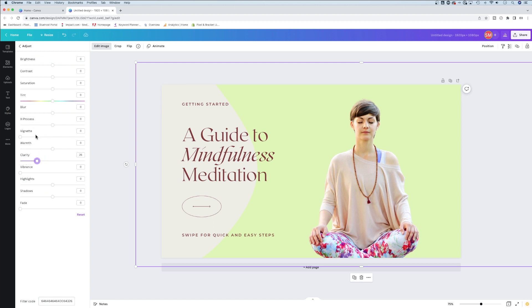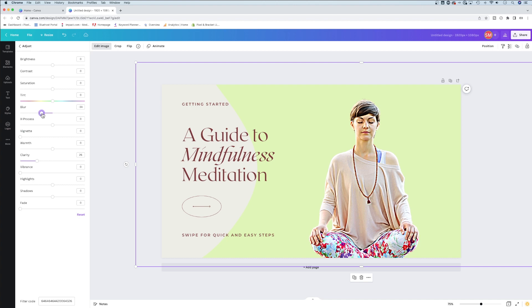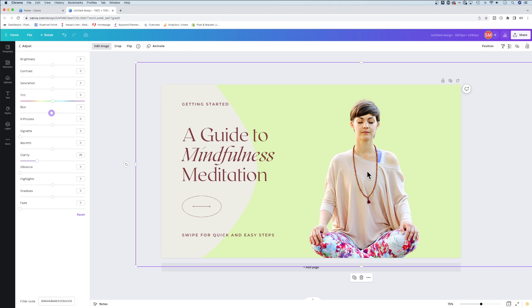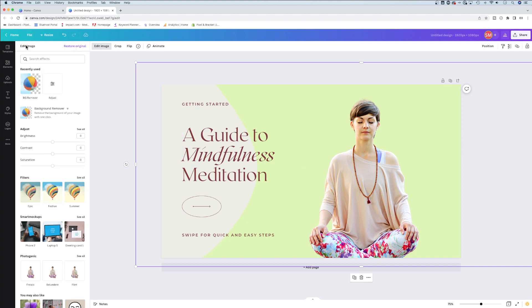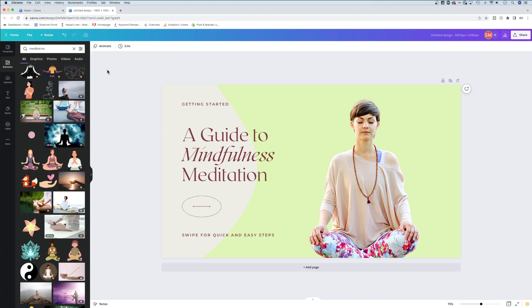The opposite of blur is sharpen. There's no sharpen tool, but negative blur works as sharpening. Obviously that's too much if you go too far, but you can sharpen just a little bit to make adjustments to your image. You can also add filters - some are Canva Pro features, some are free.